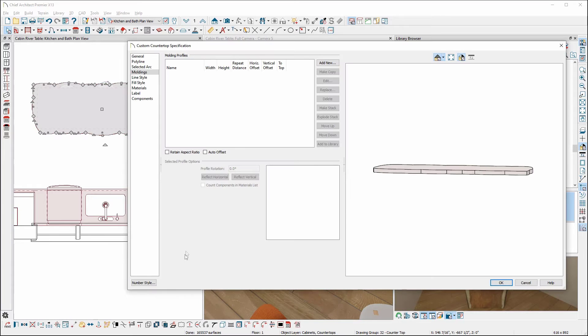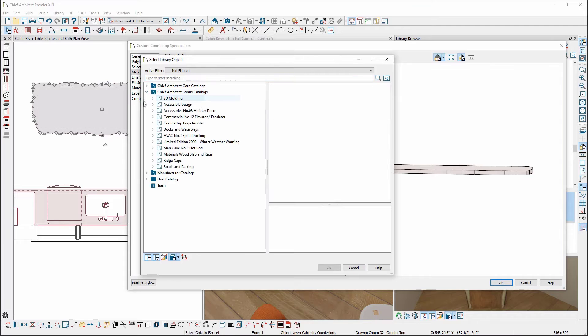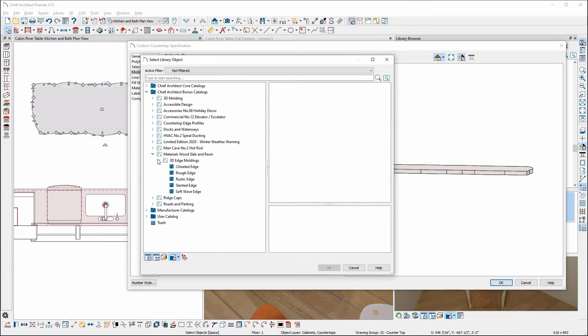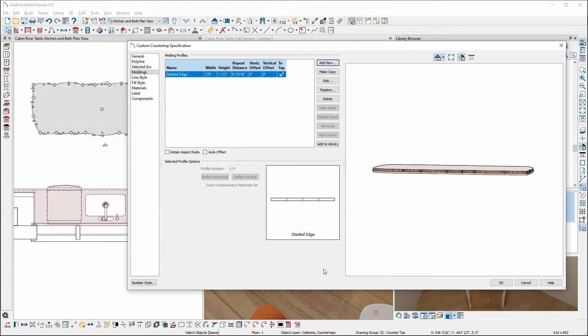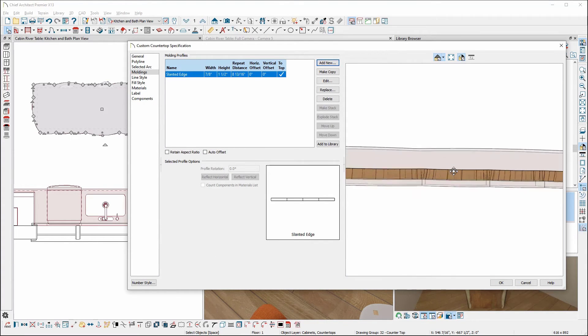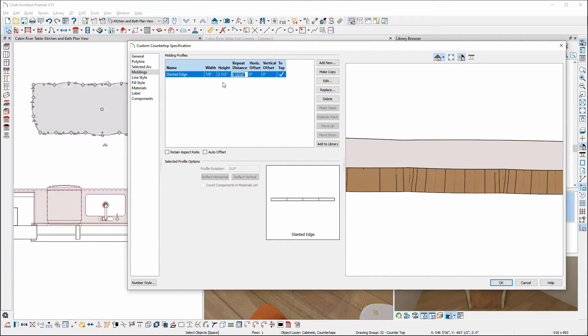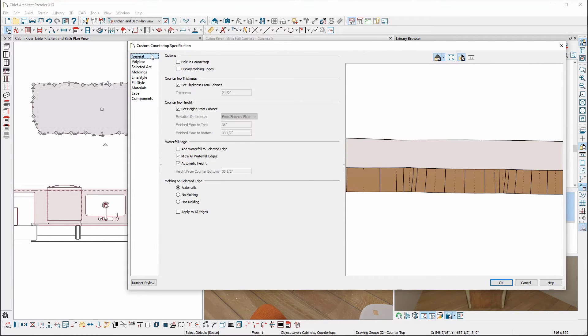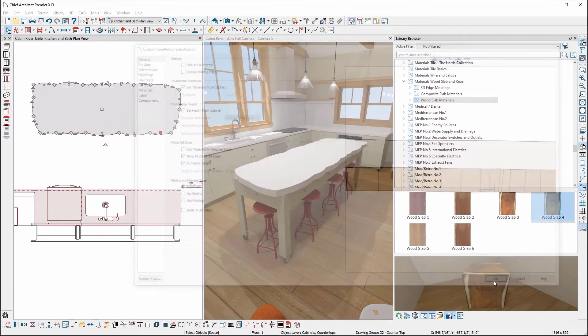And Chief opens the specification dialog. In the moldings tab, let's add a molding from the materials wood slab and resin bonus catalog. And let's try the slanted edge option. And change the height to two and a half inches to match the height of the custom countertop. That height can be found in the General tab under Countertop Thickness and is controlled by the cabinet.